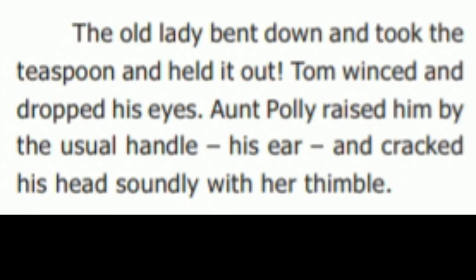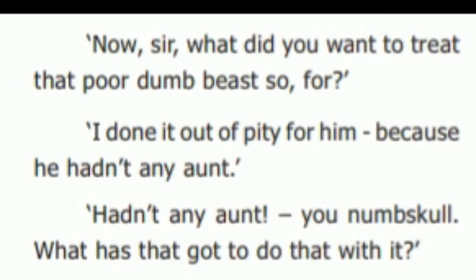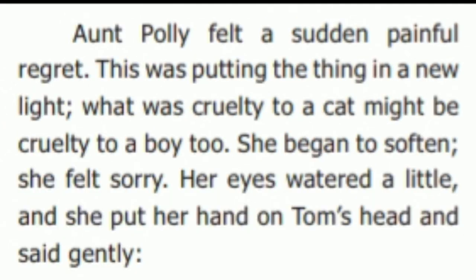The old lady bent down and took the teaspoon and held it out. Tom winced and dropped his eyes. Aunt Polly raised him by the usual handle, his ear, and cracked his head soundly with her thimble. 'Now, sir, what did you want to treat that poor dumb beast so for?' 'I done it out of pity for him because he hadn't any aunt.' 'Hadn't any aunt? You numskull! What has that got to do with it?' 'Heaps, because if he had had one, she would burn him out herself. She'd have roasted his bowels out of him with no more feeling than if he was a human.' Aunt Polly felt a sudden painful regret. This was putting the thing in a new light — that was cruelty to a cat, might be cruelty to a boy too.